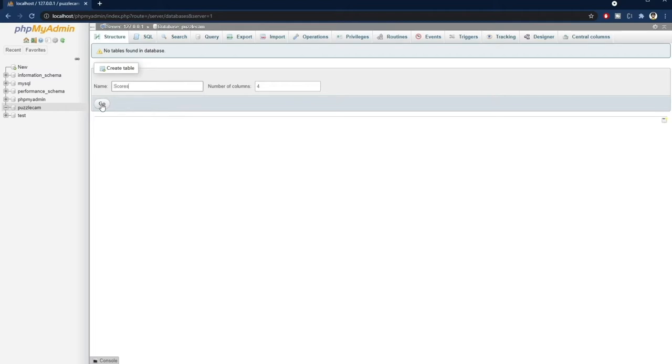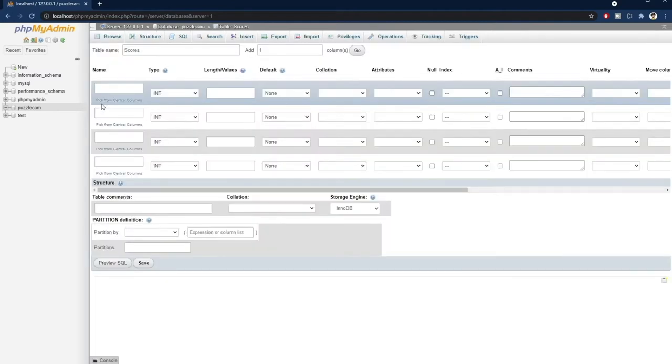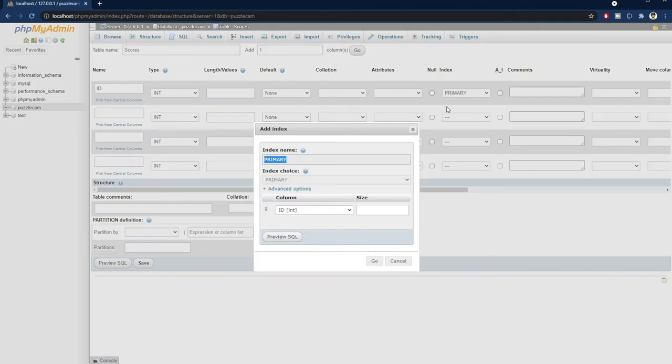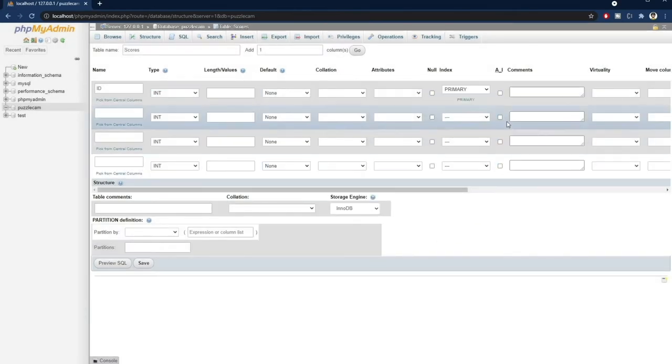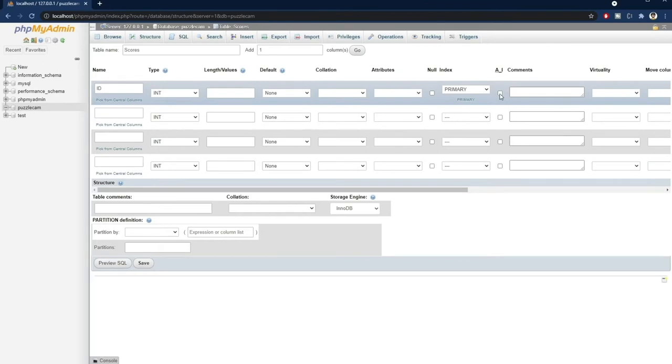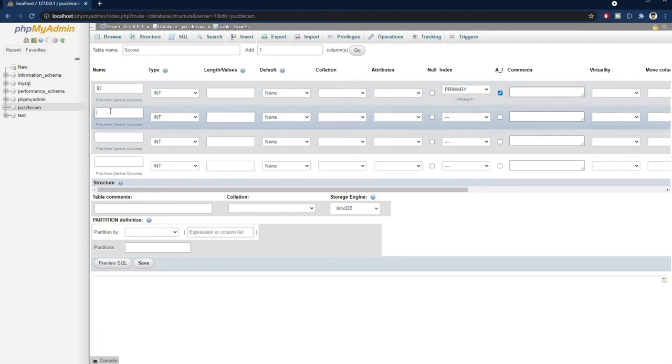Now, every MySQL table should have an ID field. We leave it as an integer type and mark it as a primary key. And tick this checkbox right here, so that it will auto-increment. This means that every time we'll add a new score, we don't have to worry about its ID anymore. It will automatically be decided by MySQL.